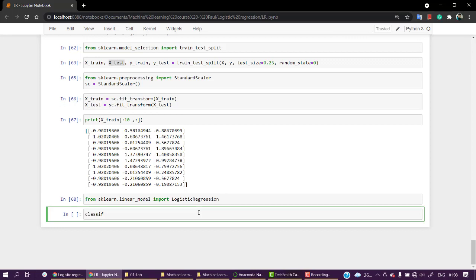Let's create a class object. So let's create classifier equals logistic regression, and let's keep the random state again zero.